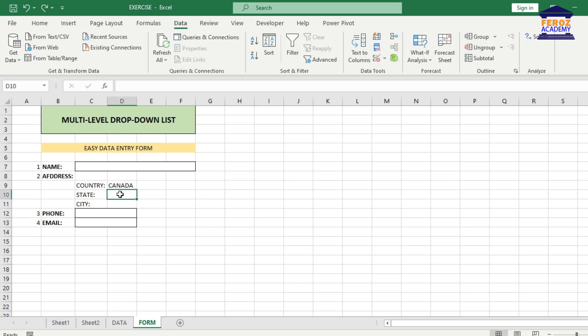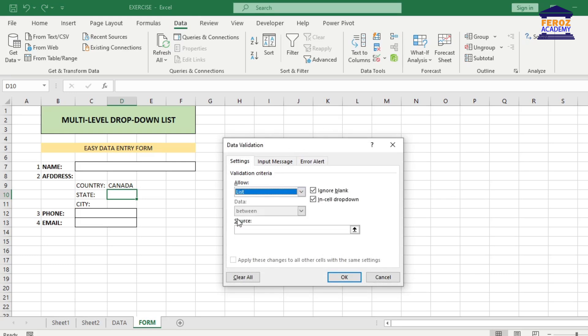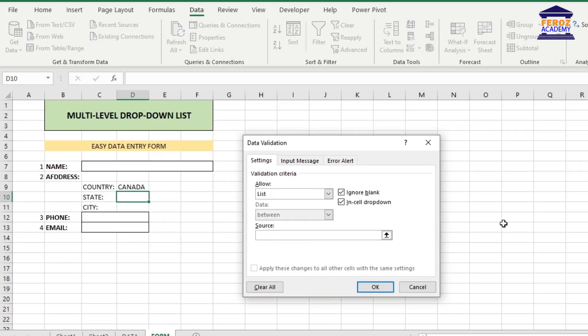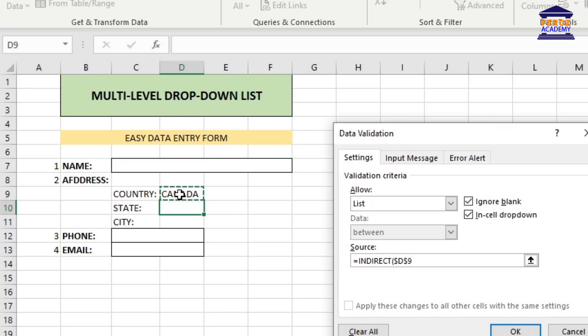From the Data tab, click Data Validation. Select List. And for the source, you will use the indirect function to dynamically populate the list. Type the indirect function followed by the equal sign like this. For the parameter of the indirect function, click the cell address of the first drop-down list box.